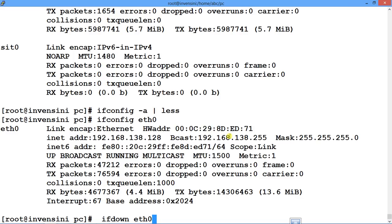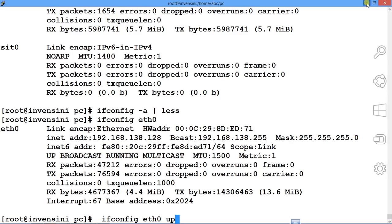To bring down an interface, use 'ifconfig eth0 down' or 'ifdown eth0'. To bring it back up, use 'ifup eth0' or 'ifconfig eth0 up'. You can also set IP addresses and subnet masks. Since ifconfig is a very important command, I have a separate mastering tutorial for it — watch it for more info.